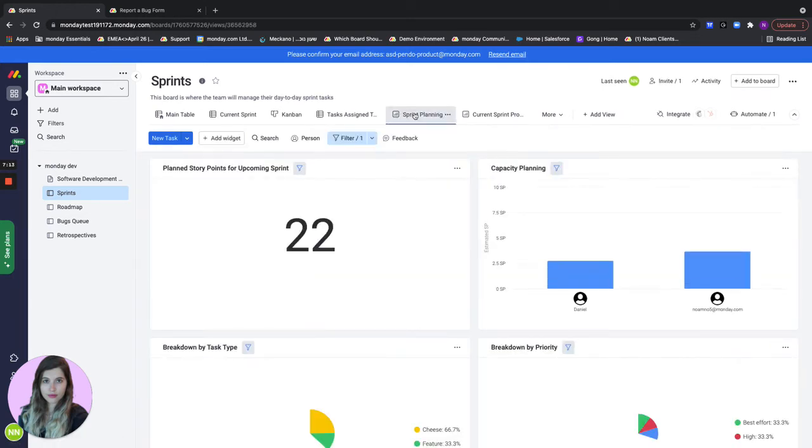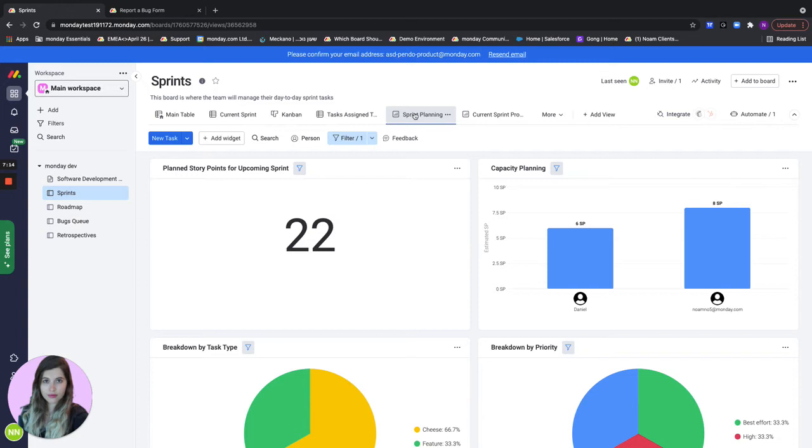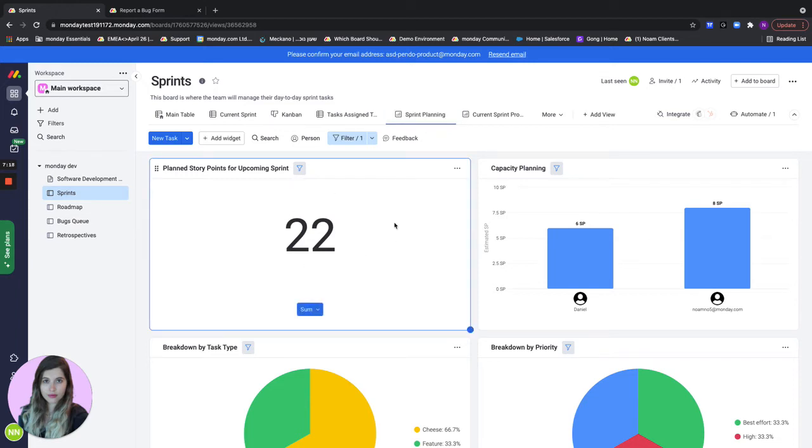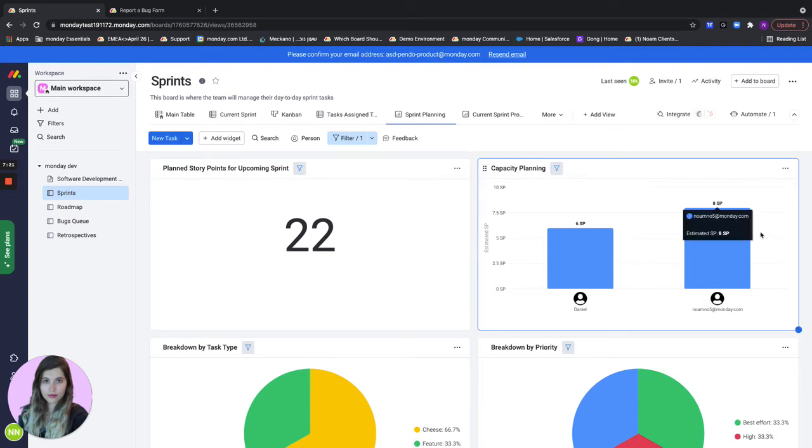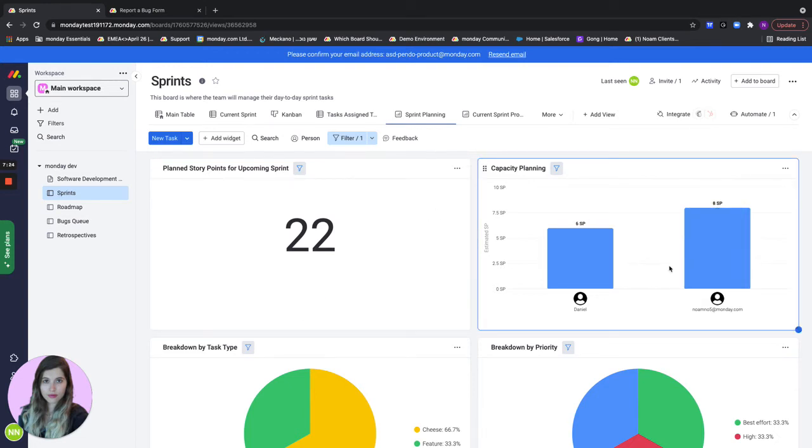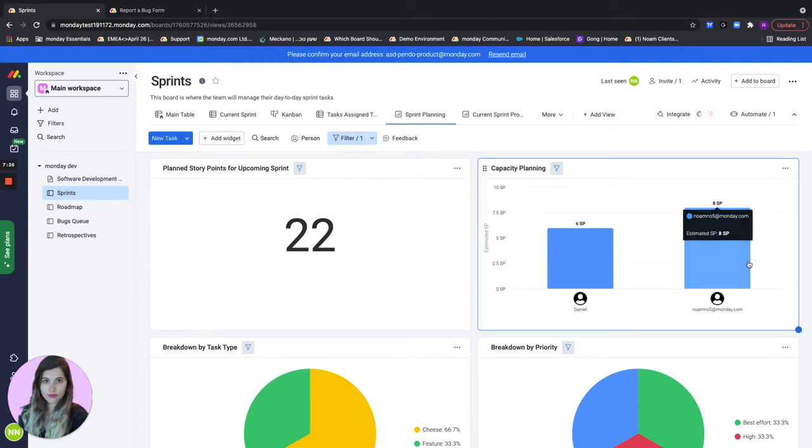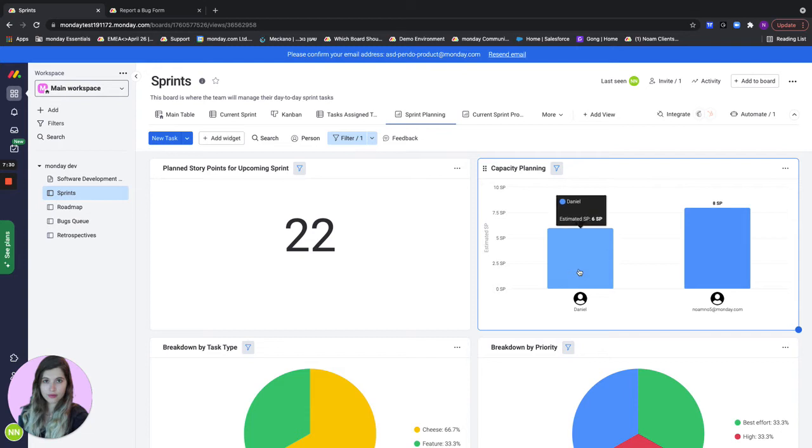If we go here we see a bunch of very useful information. First of all we can see the planned story points for the upcoming sprint. Overall we can see the capacity planning which shows me a chart of all of my assigned team members and how many story points are already assigned to them.